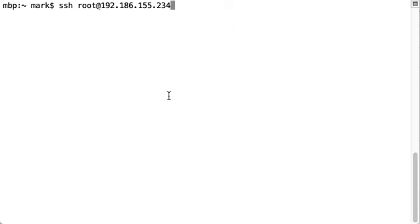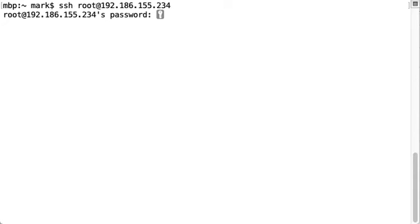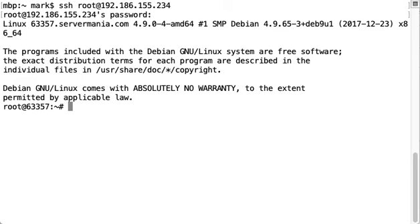I'm connecting on a Mac here so I can use the terminal, but you're certainly welcome to use PuTTY or whatever SSH application if you're connecting with a different operating system. So we'll start the process by logging into the server. We're going to log in as root.